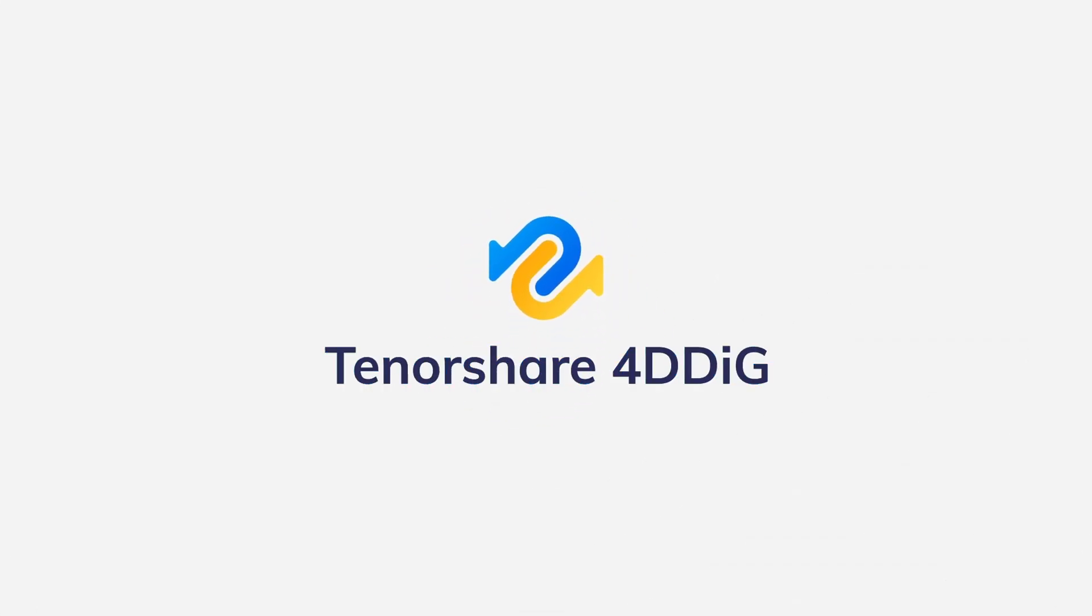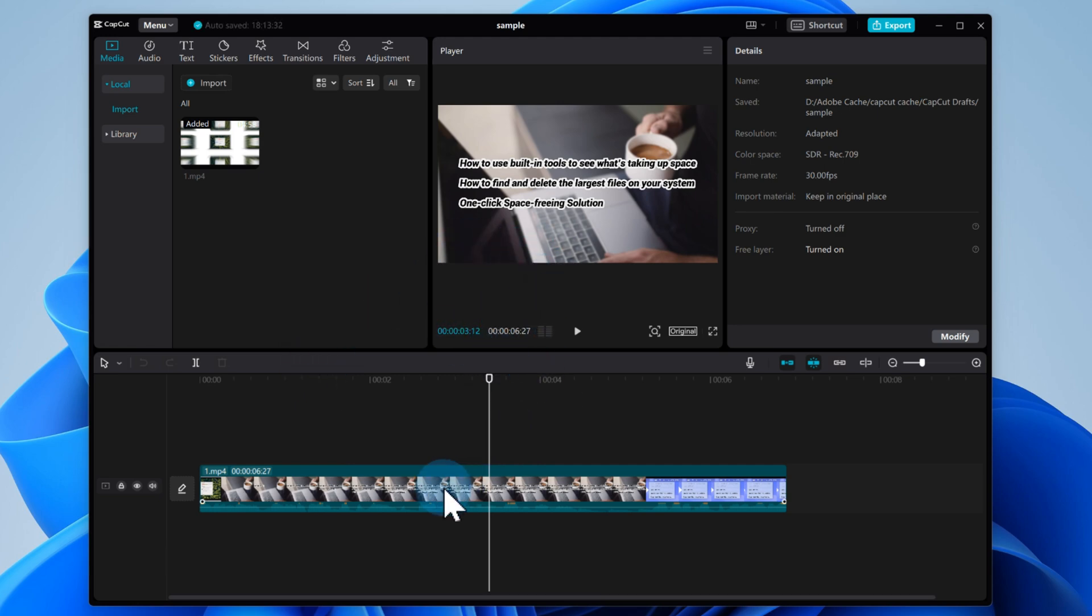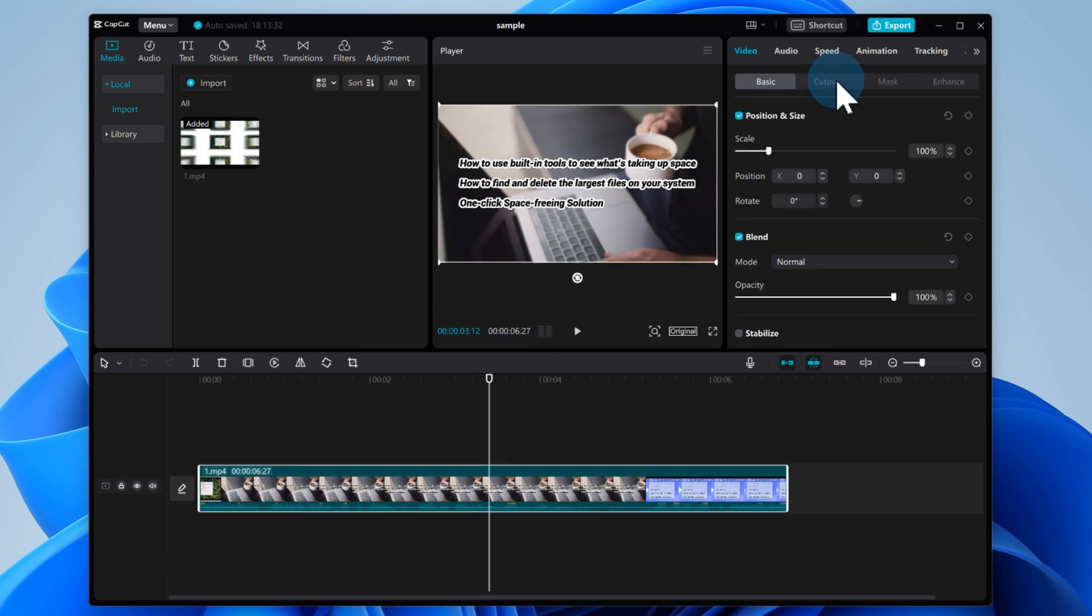Hey guys, welcome back to 4DDiG. No sound in CapCut can happen for a bunch of reasons, but no worries. I'll walk you through the fixes.